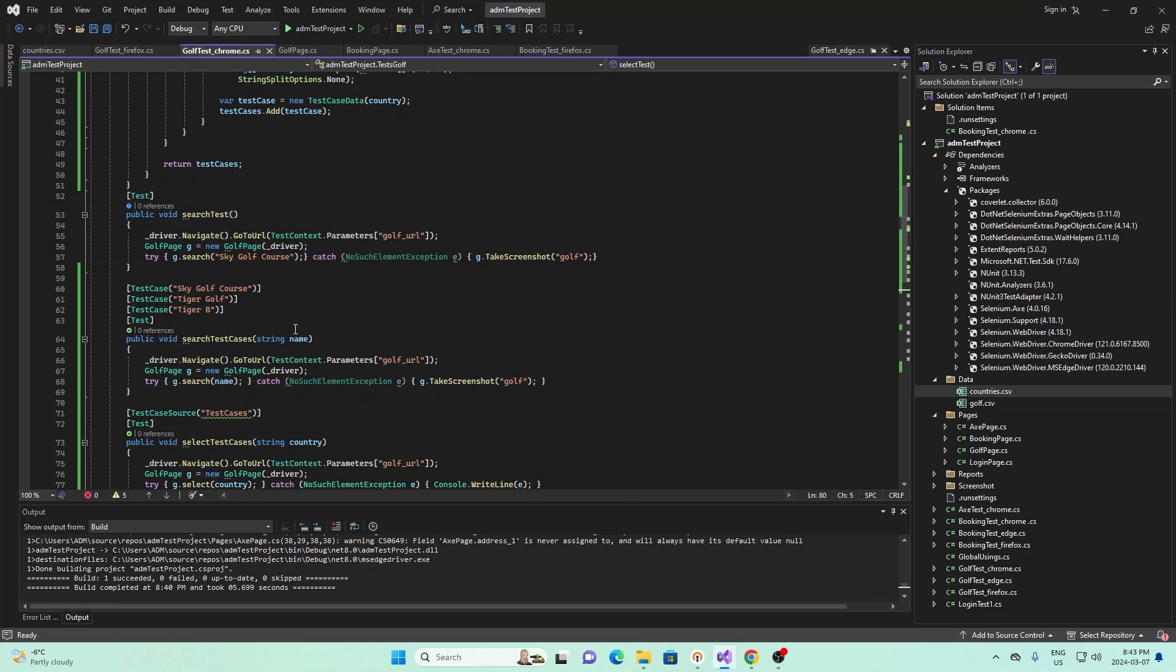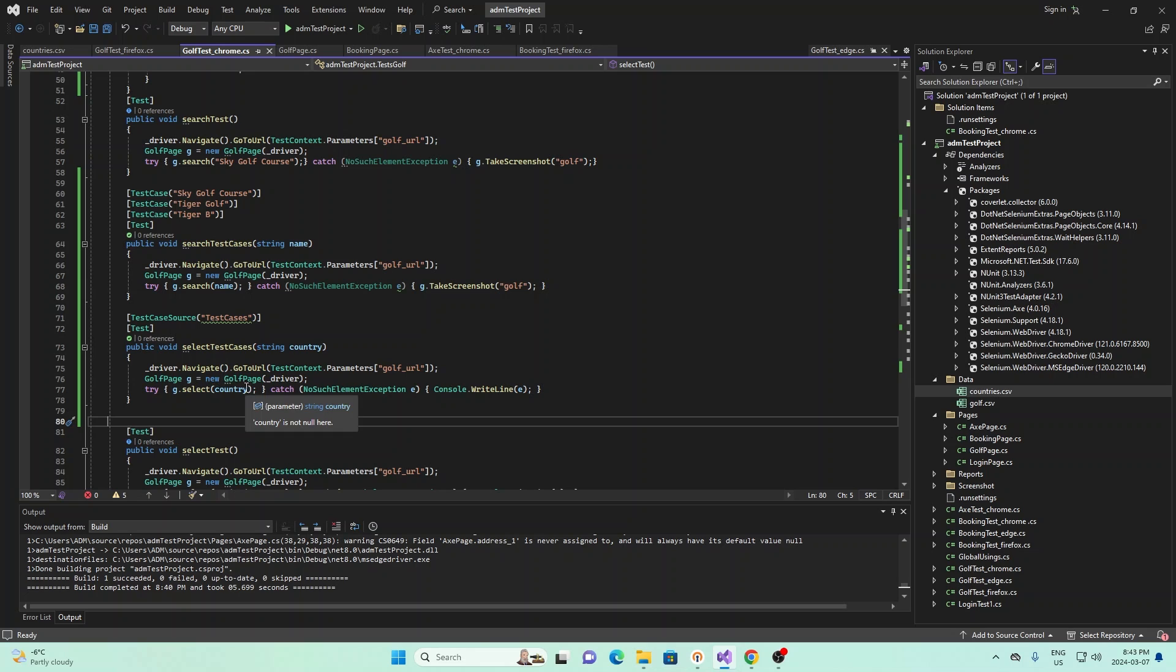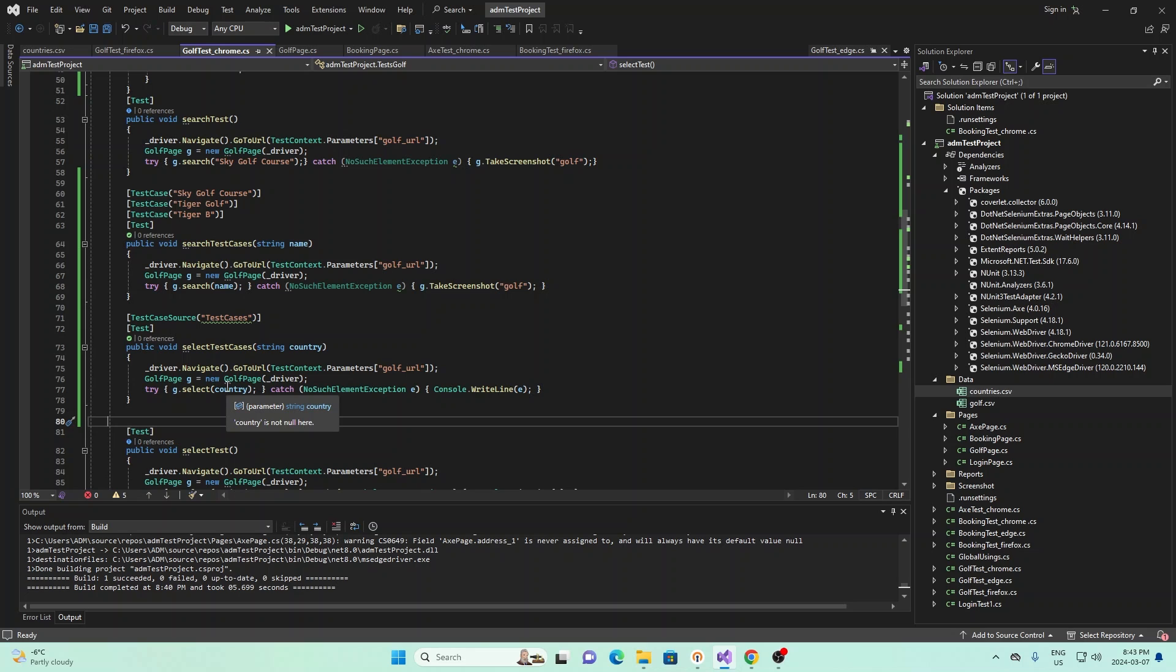And again, if we look down here, if we look at this function down here, it'll basically take in the country as an input. And it will basically use a select method to read and process that country input, and it'll basically run that test. And this will basically filter our search by country.